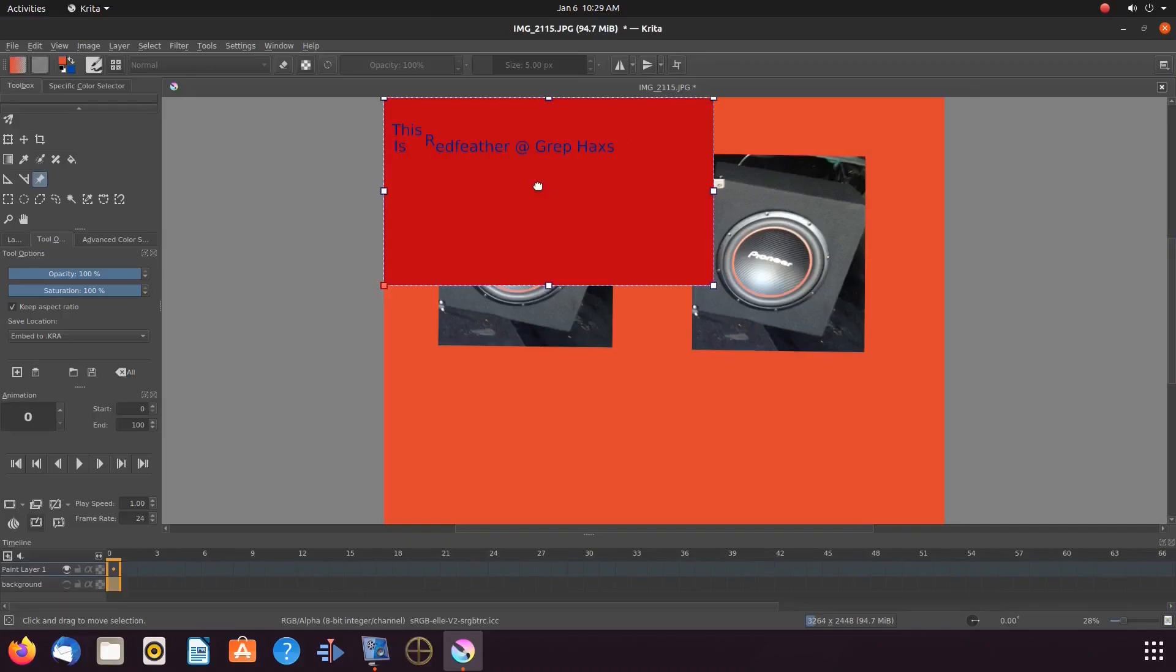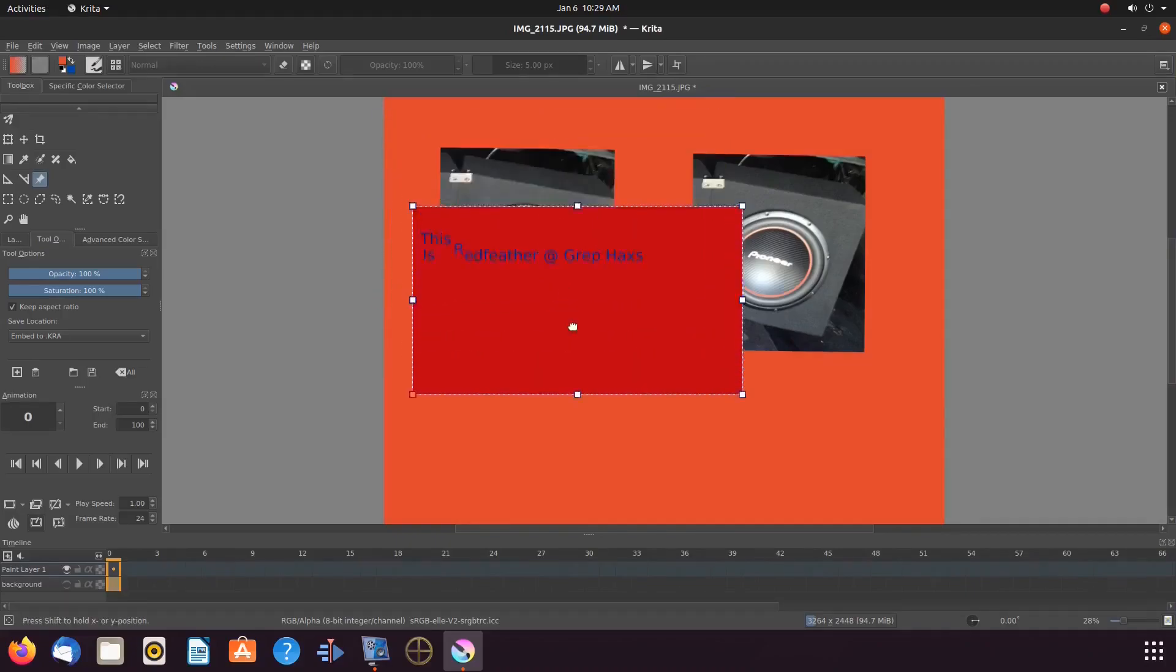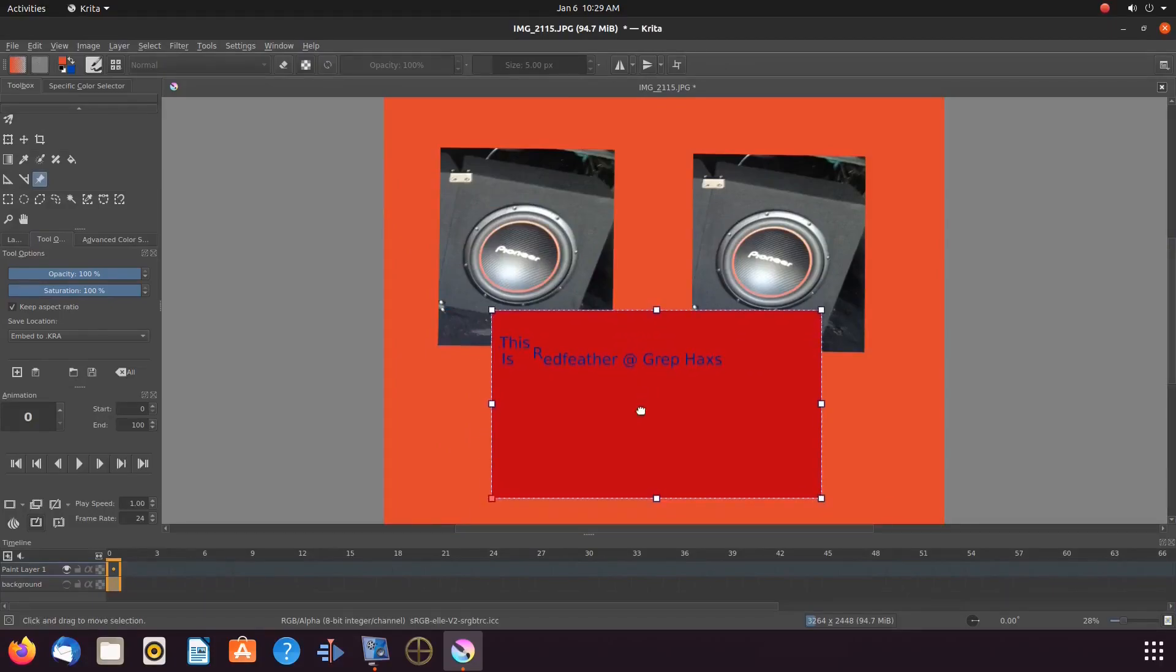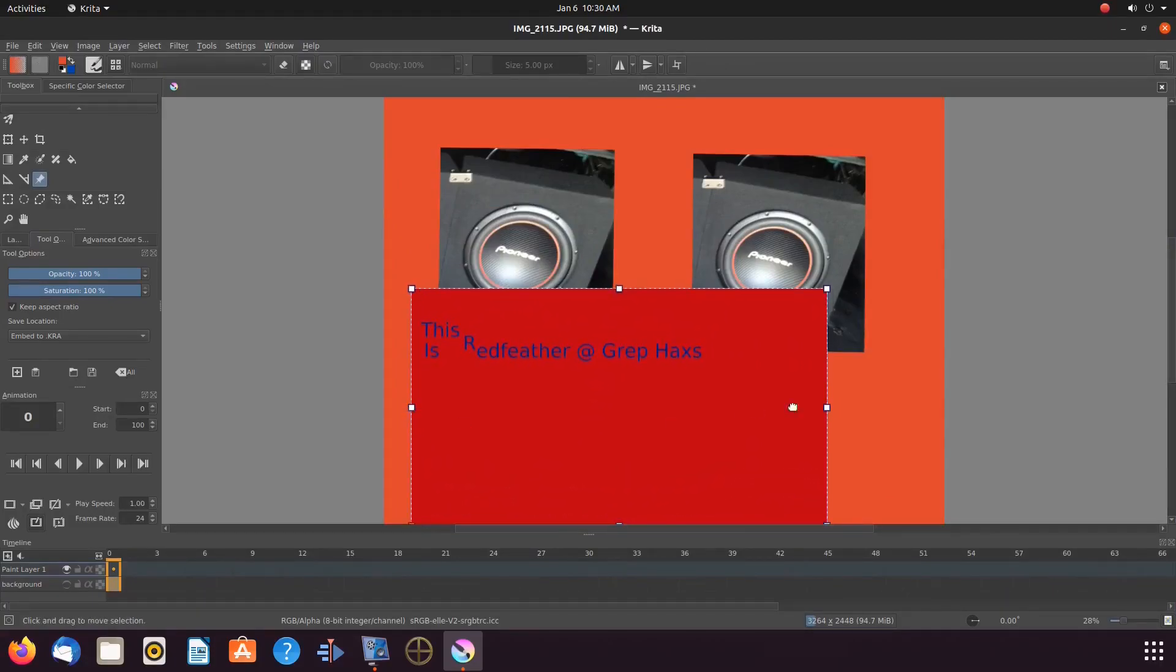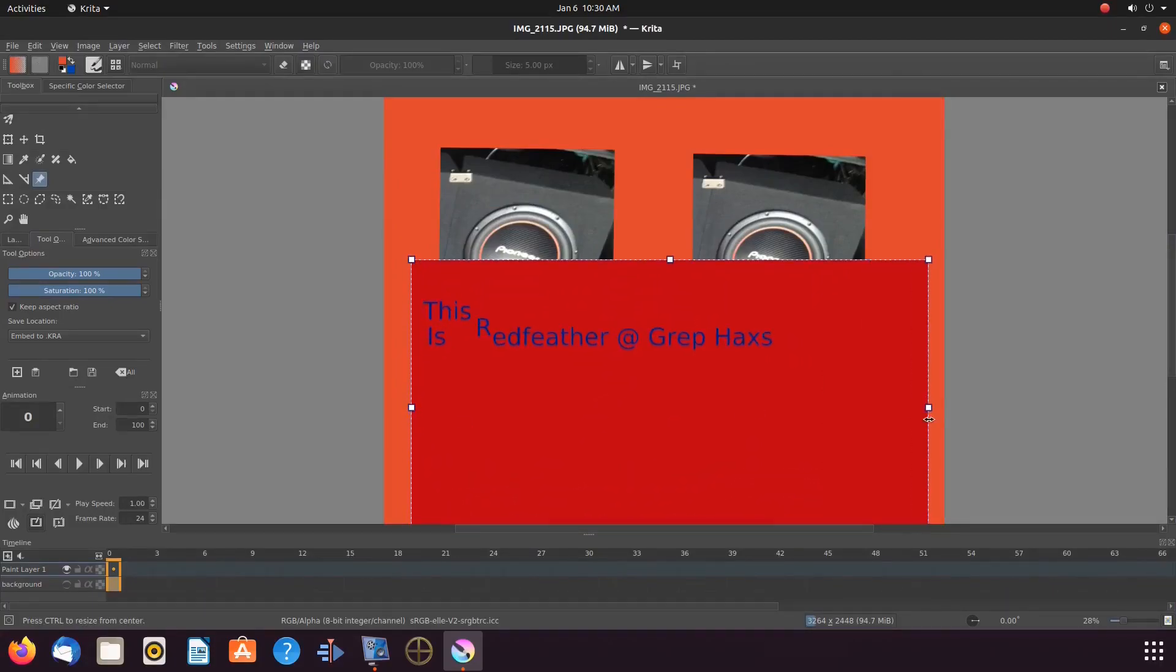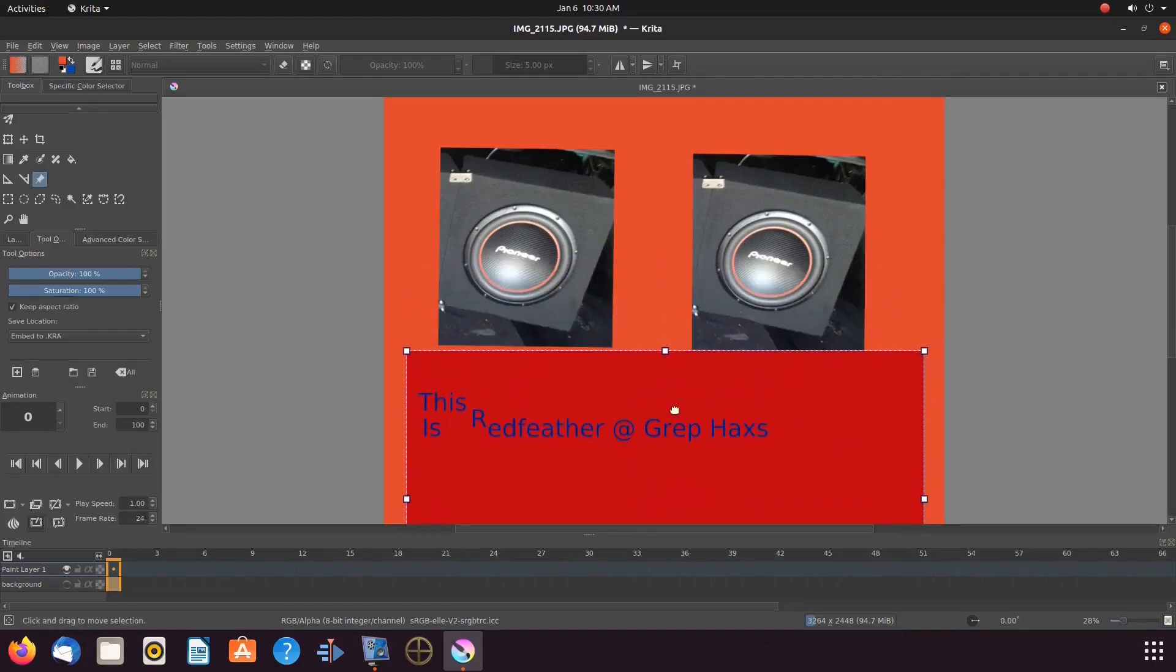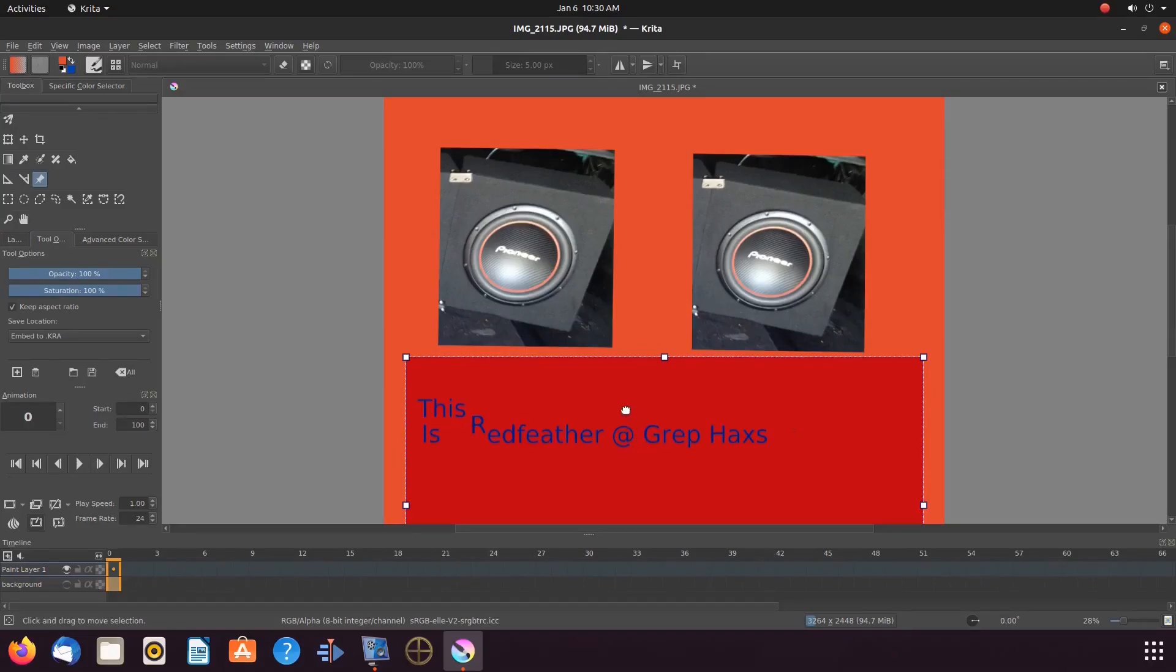Once this is done in Krita, move and resize the new reference image into a proper area. Once this is done in Krita, we will move all the reference images together for proper placement.